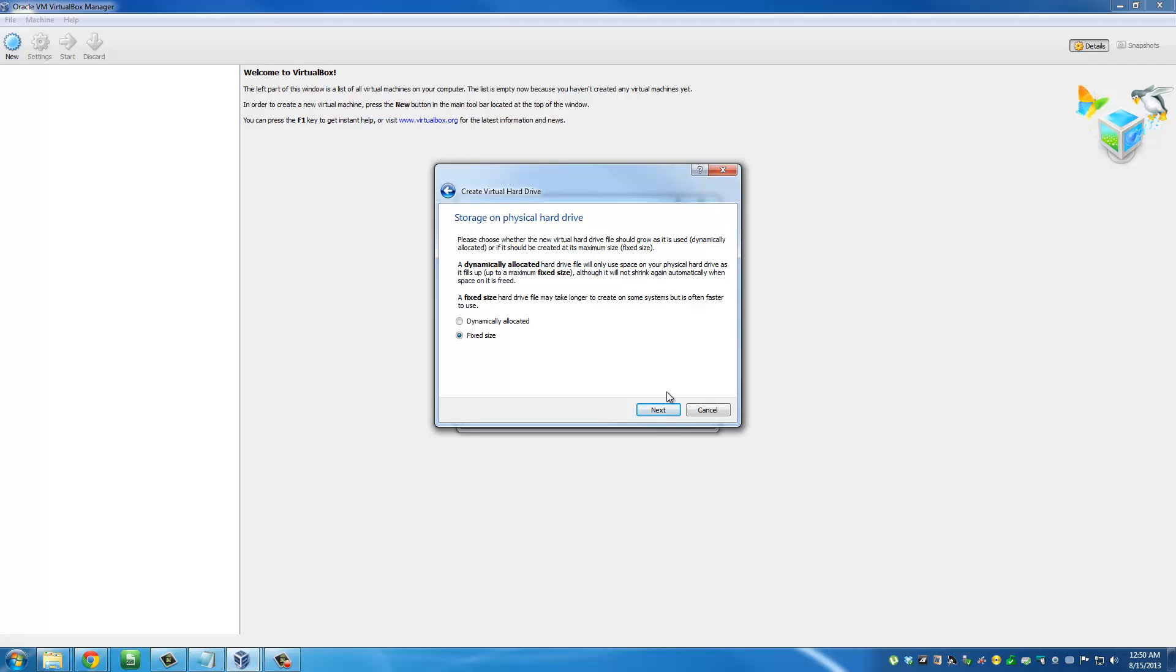Click next, and this is a summary. You're giving the name Ubuntu Linux to your new virtual computer, and you're going to allocate 8 gigs. Then you can click create.